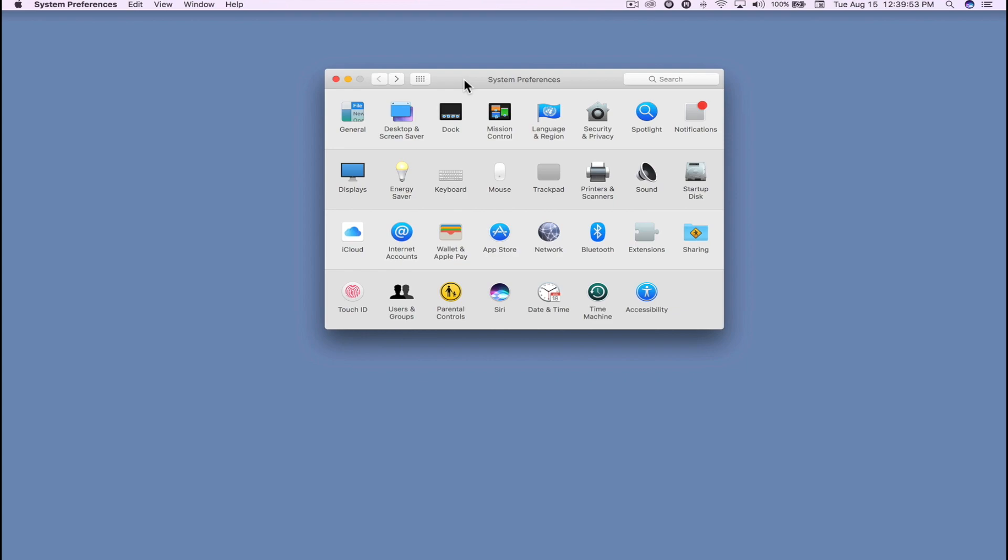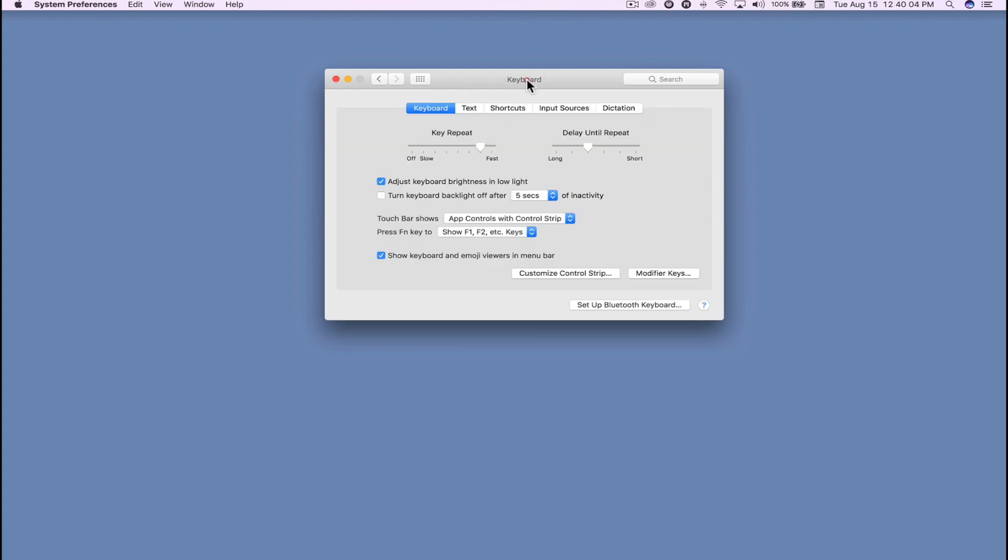Once you have System Preferences open, you're going to click on Keyboard. Inside Keyboard under the Keyboard subcategory, you'll see keyboard, text, shortcuts, etc. Make sure Keyboard is highlighted.